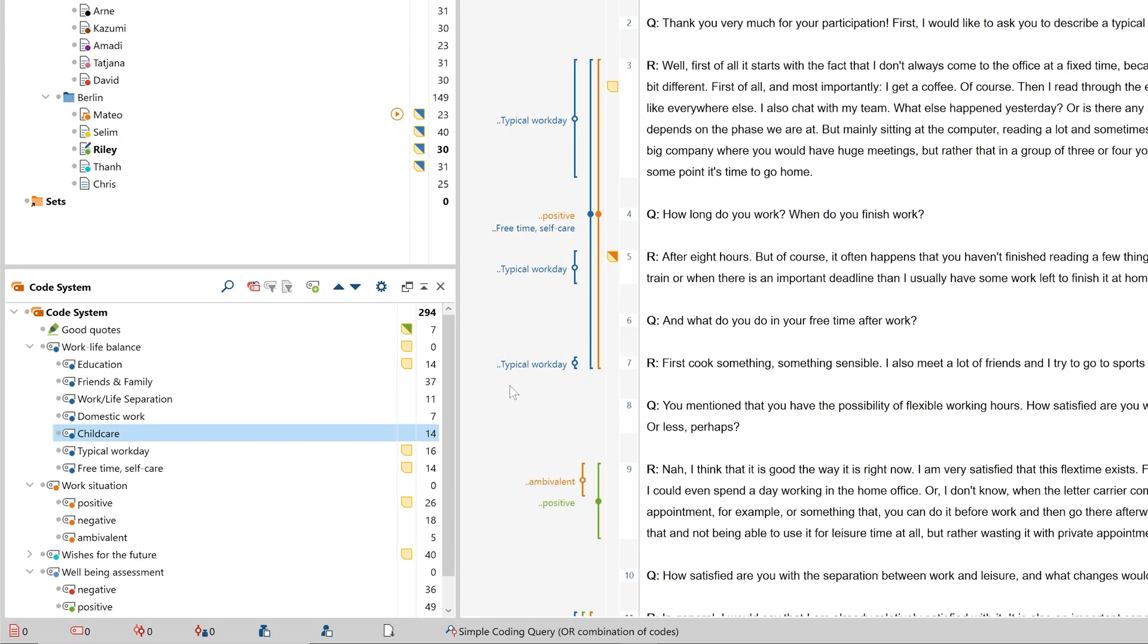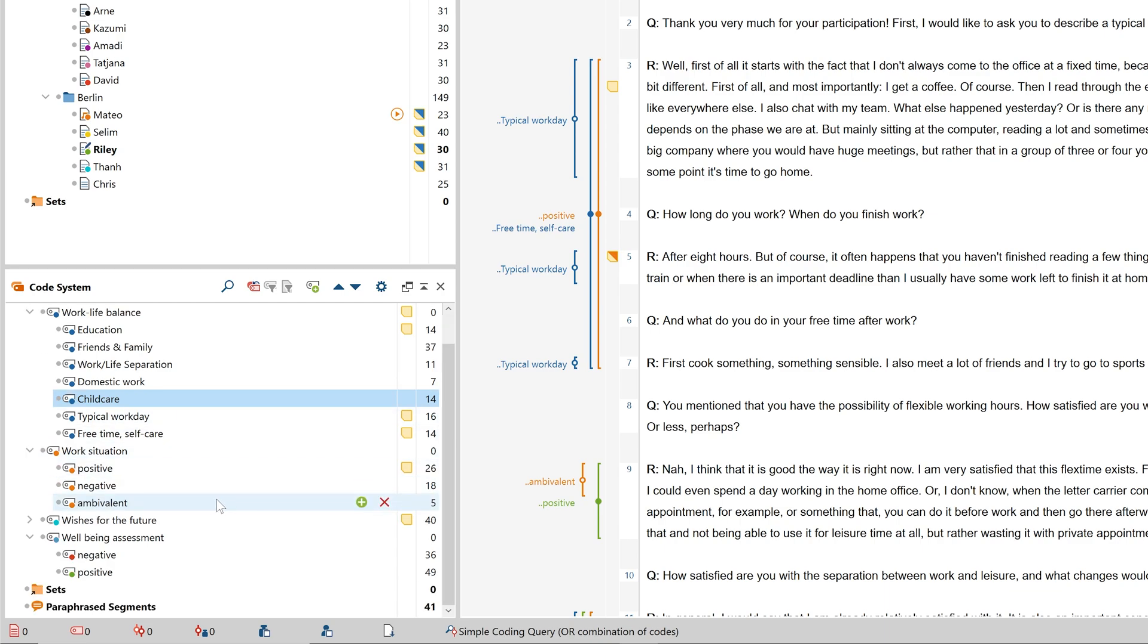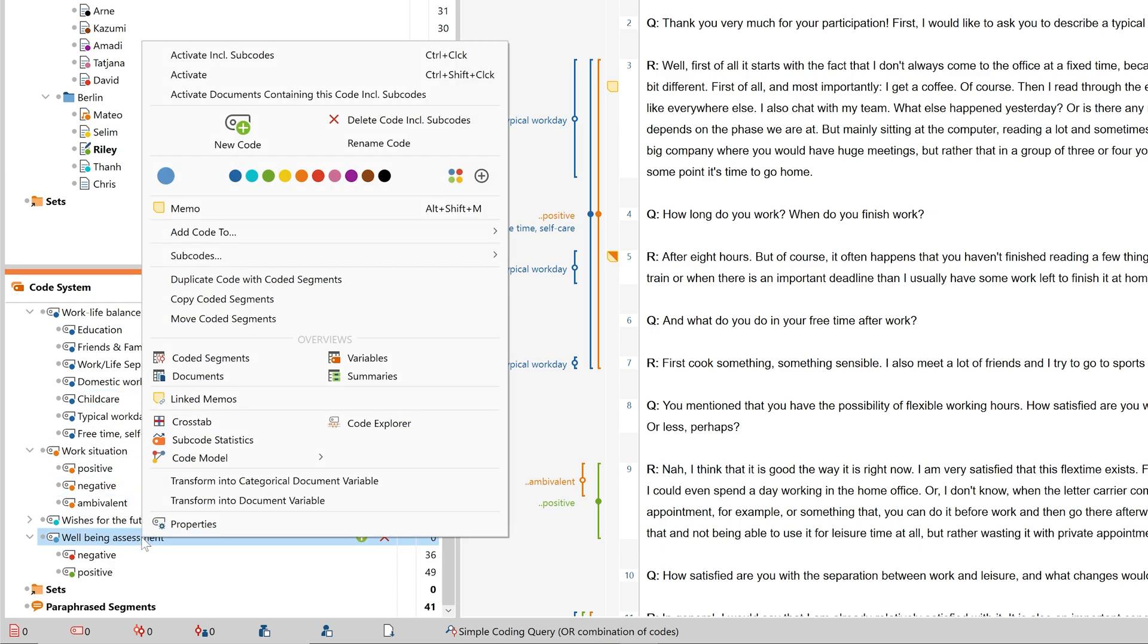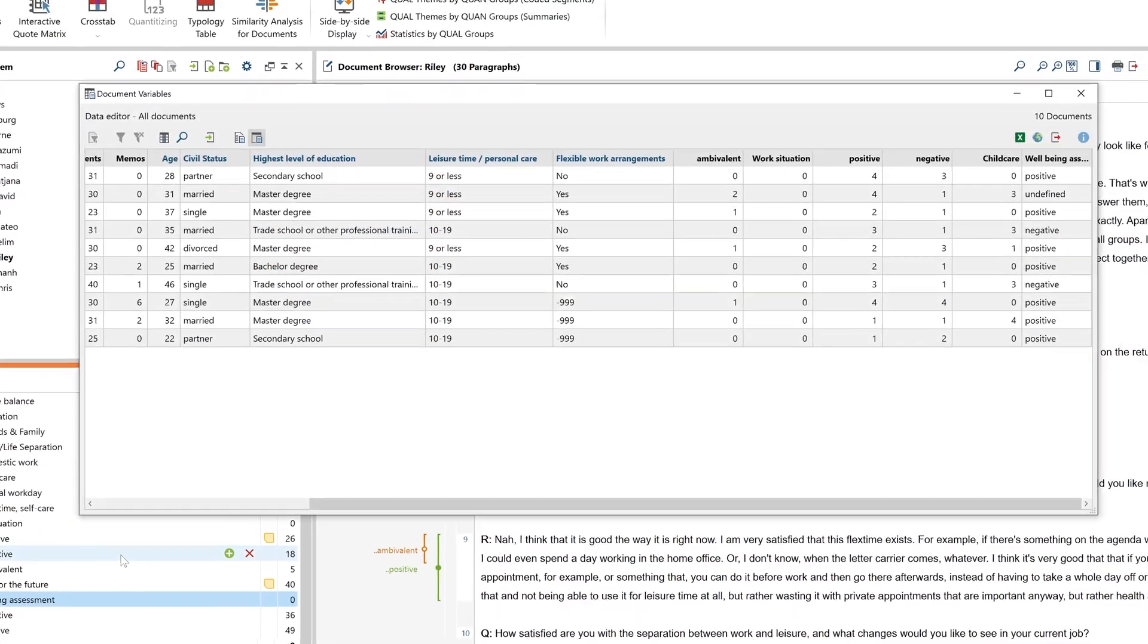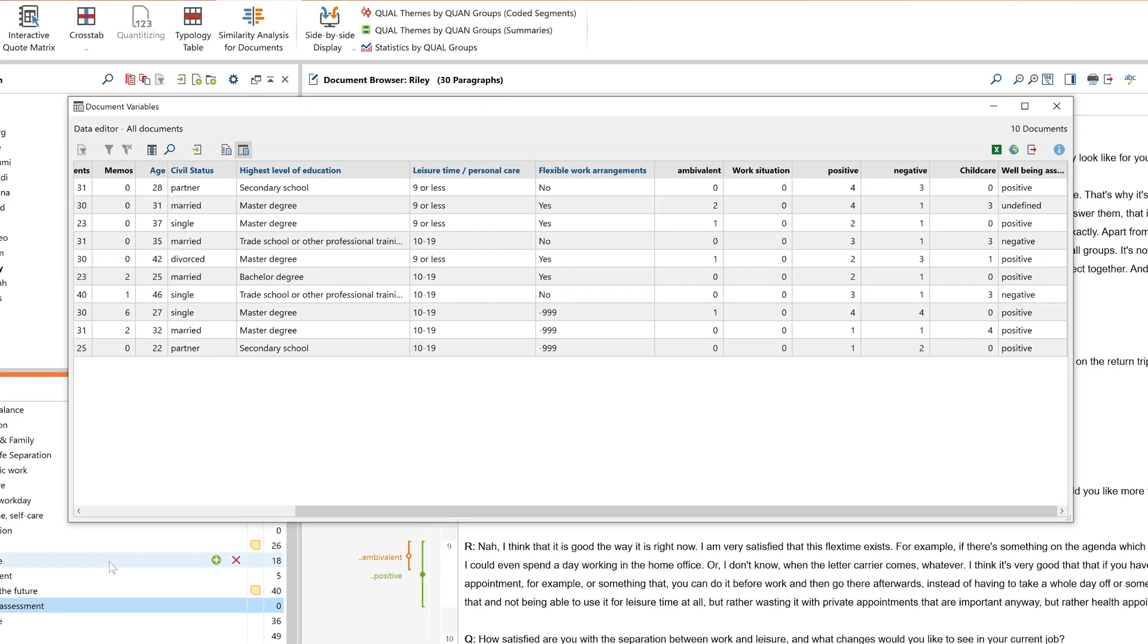You can also create categorical variables from your codes if, for example, you have codes in your code system that form an assessment scale, such as the well-being assessment here. To do this, we make a right-click on the upper code and select Transform into a categorical document variable.